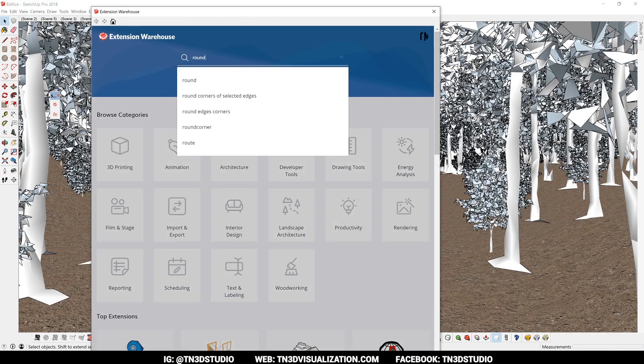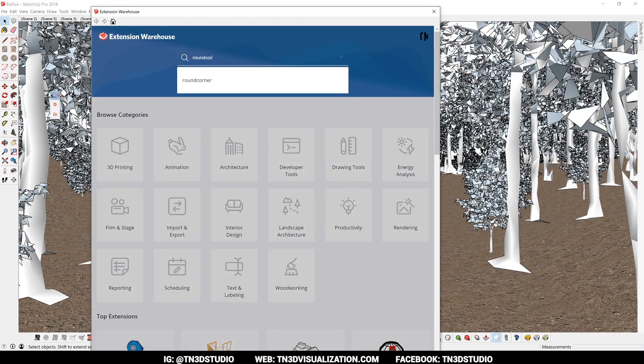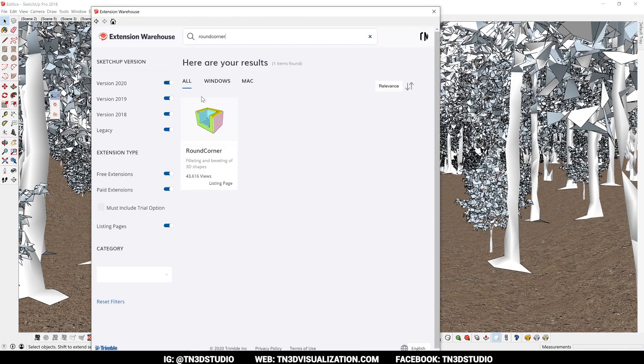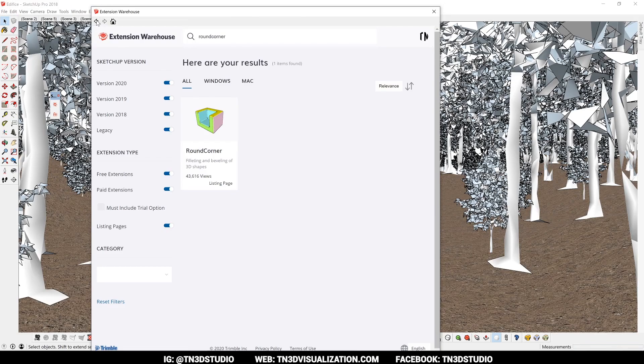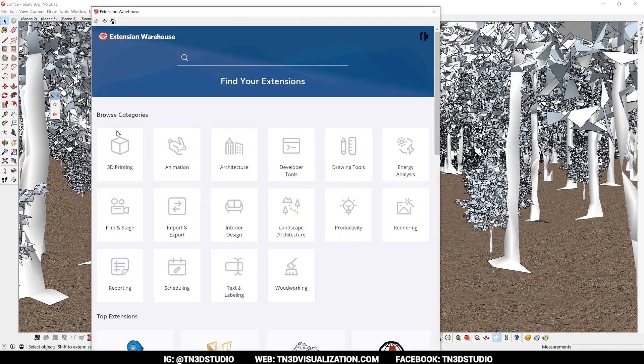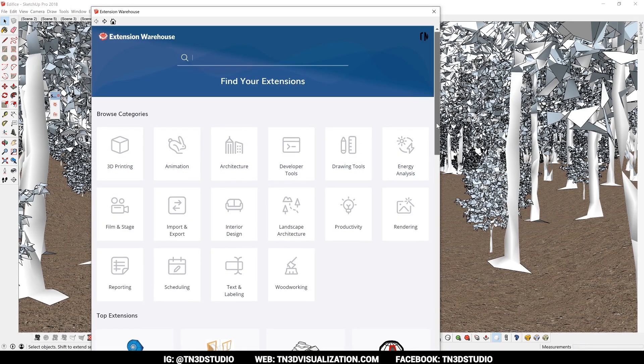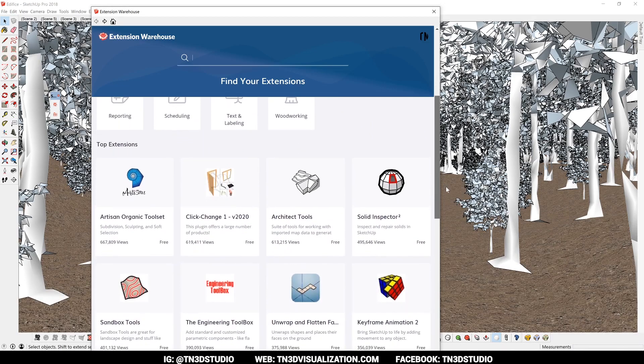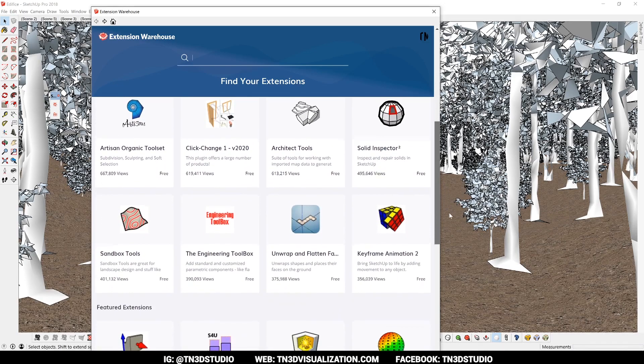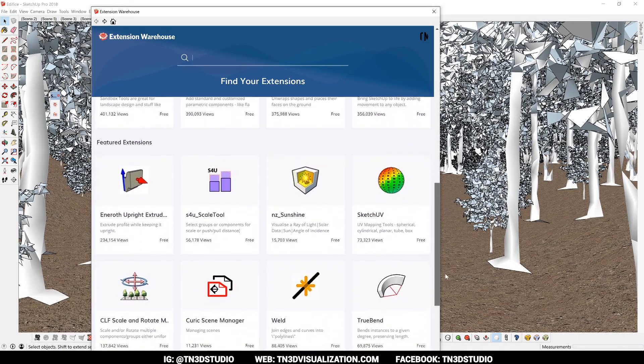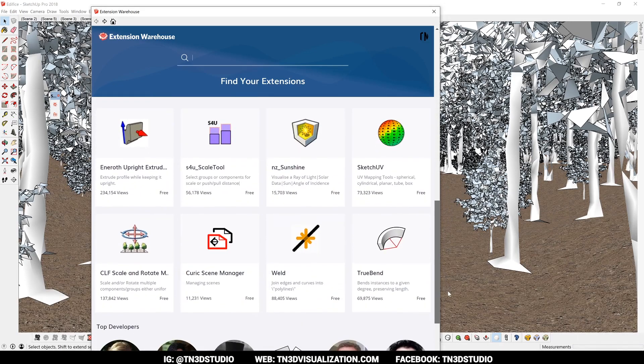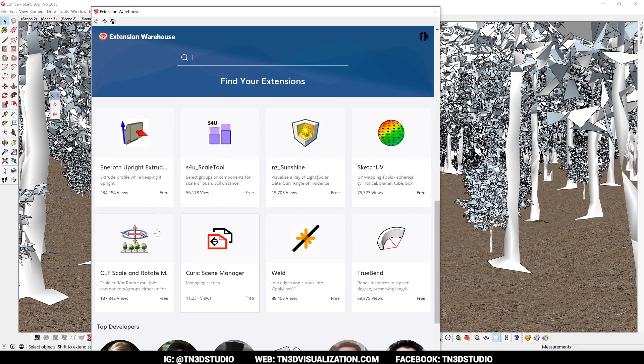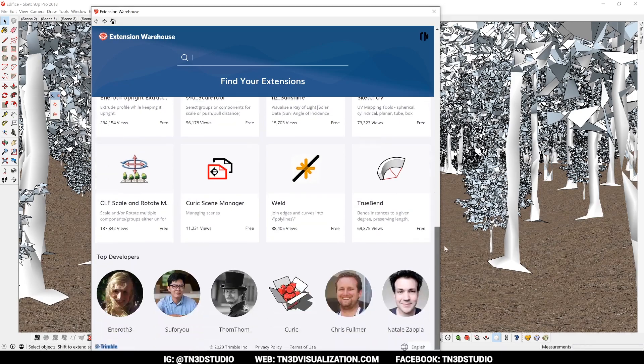Here you can easily search for different plugins and extensions, and chances are there's already a plugin for whatever it is that you're searching for. You can search by categories, top extensions, featured extensions like SketchUV and Trueband. These are all powerful free extensions that you can use.